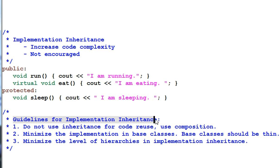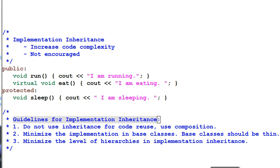Guidelines for implementation inheritance: number one, do not use inheritance for code reuse — use composition instead; inheritance is not for code reuse, composition is. Number two, minimize the implementation in base classes — base classes should be lean on implementation. Number three, minimize the level of hierarchies in implementation inheritance. Both guidelines two and three will reduce the amount of implementation inheritance in your code.